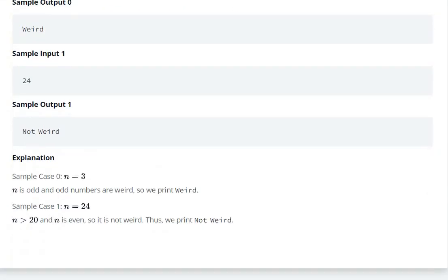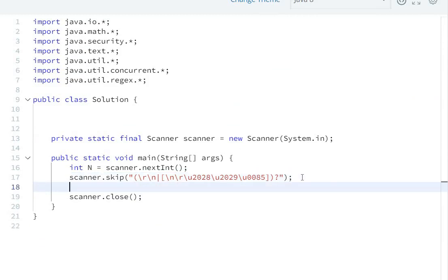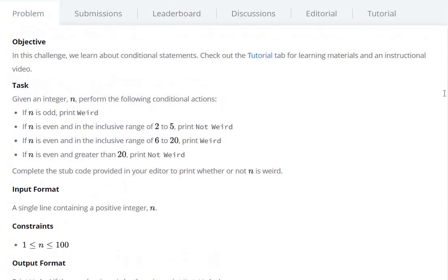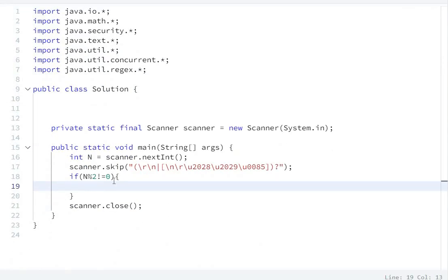So, if n % 2 is not equal to 0, that means it is an odd number. So if n is odd, we print weird — we are not printing not weird. So we have a print weird: System.out.println("Weird").